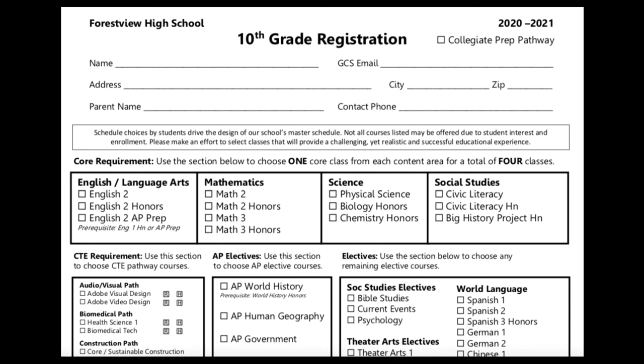The registration card has been broken into sections to help guide you through your scheduling options. The top section, titled Core Requirement, is where you'll find classes that are part of our core curriculum requirements for 10th graders. You'll select one course from each box in the top section, for a total of four selections from the Core Requirement box.